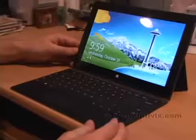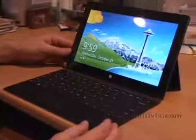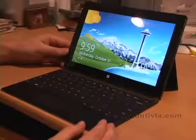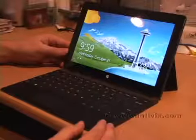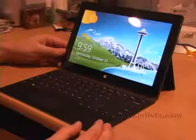So this is Surface RT running Windows 8, and it's running a special version of Windows 8 called RT.